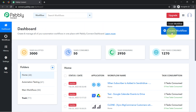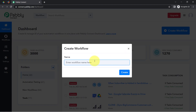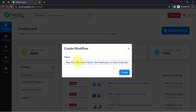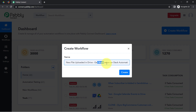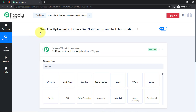After reaching the dashboard, click on the blue button that says 'Create Workflow' and provide any name to your workflow. I am naming it something like 'new file uploaded in drive, get notification on Slack automatically.' Simply click on create, and you will find two boxes in front of you — trigger and action.